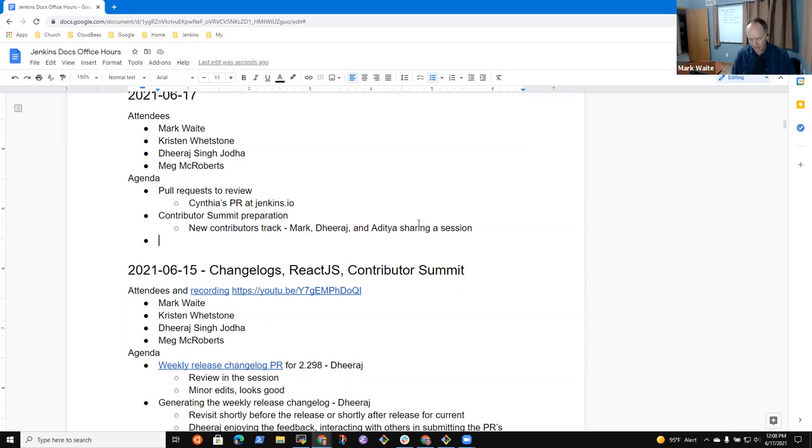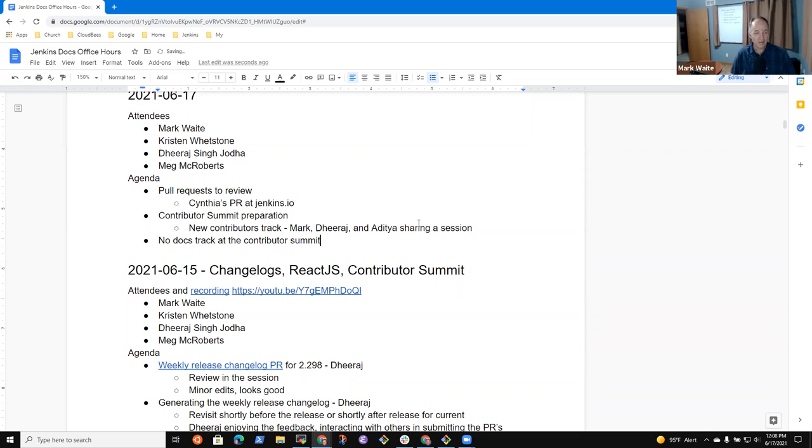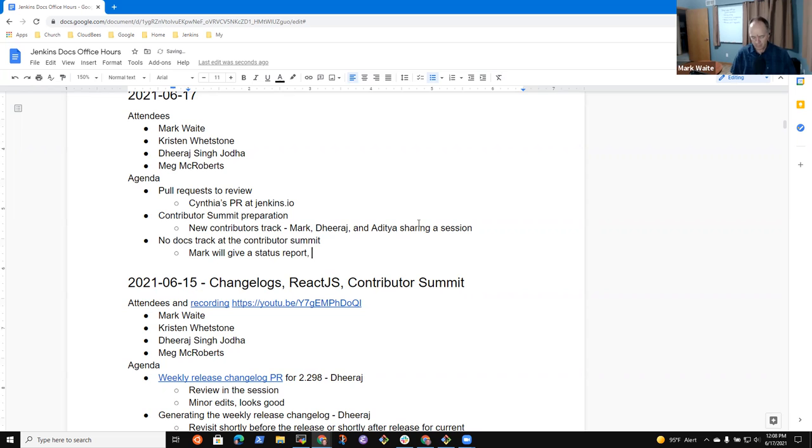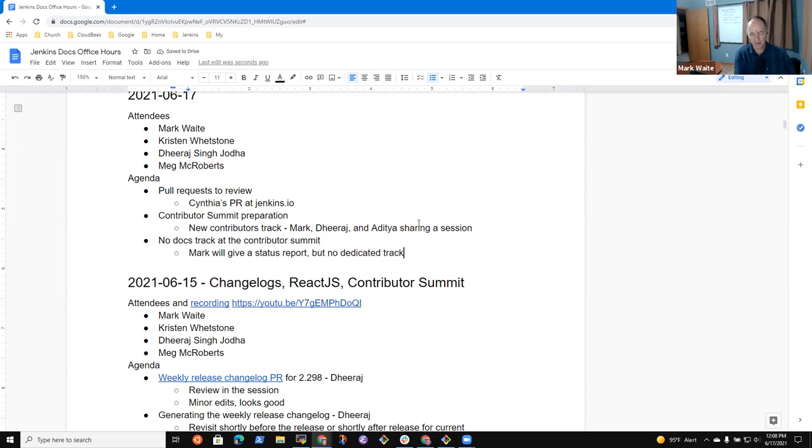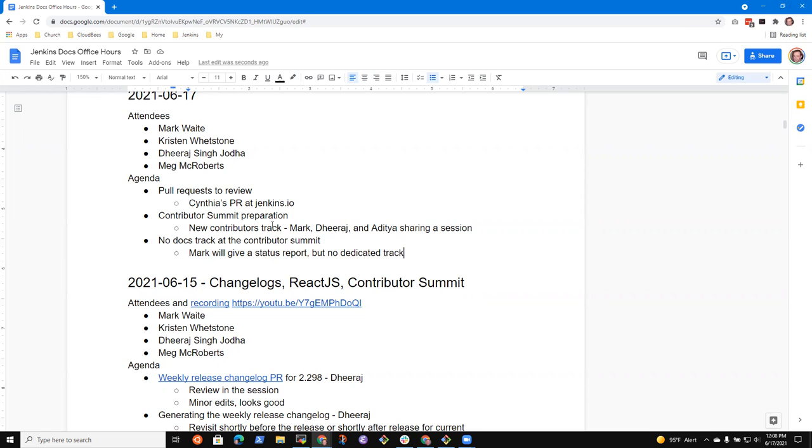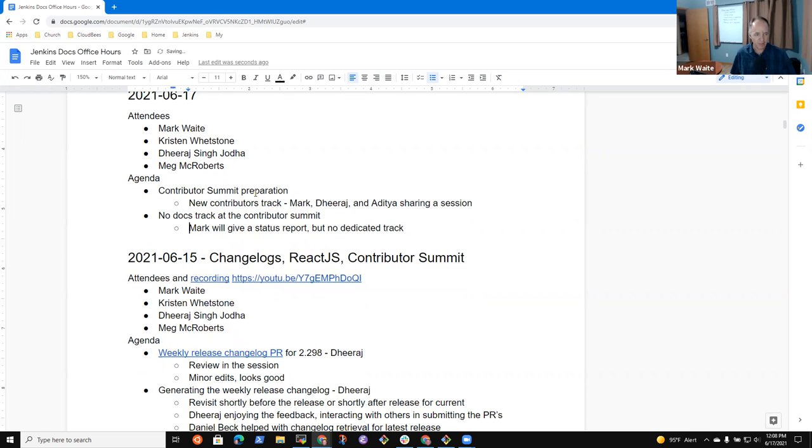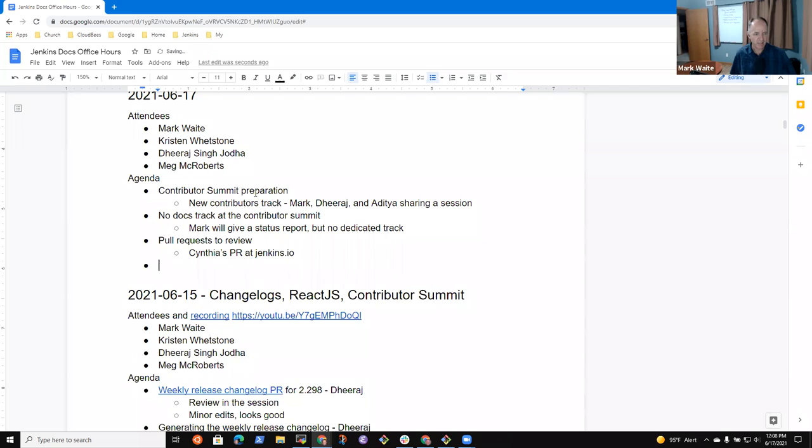All right. So there's no docs track at the Contributor Summit. I will give a status report, but we're not going to do a dedicated track for it because we've got other things we want to do with the time. We're not going to attempt to change the roadmap at this point. The roadmap's already the biggest challenge for us with the documentation roadmap is making progress on it, not having a roadmap. All right, so I'm going to shift this pull request thing then to the bottom and we can talk to it later if we'd like.